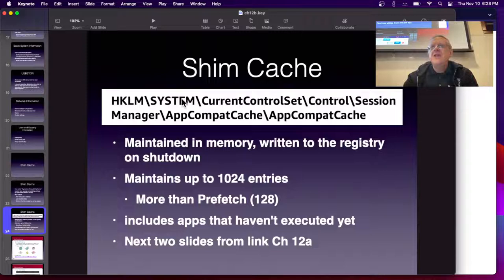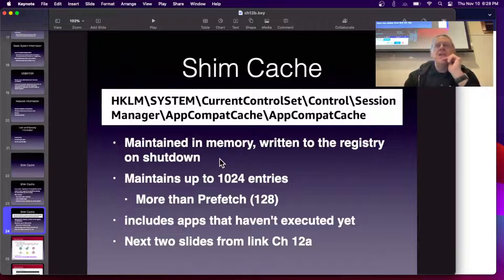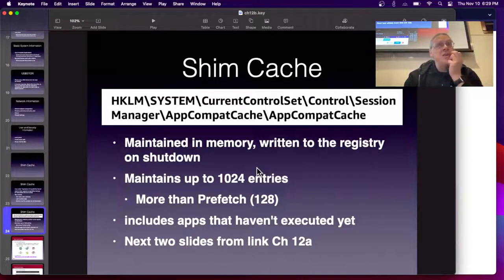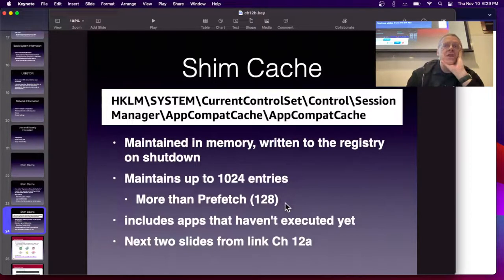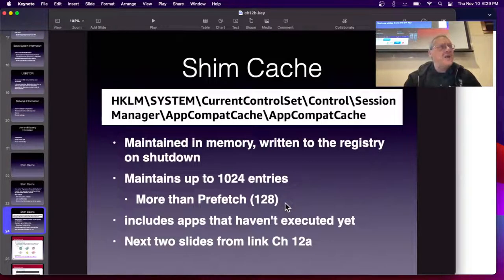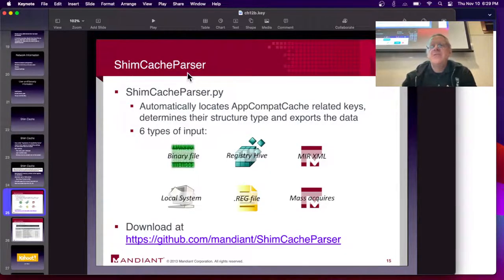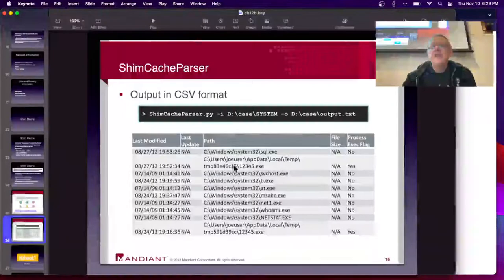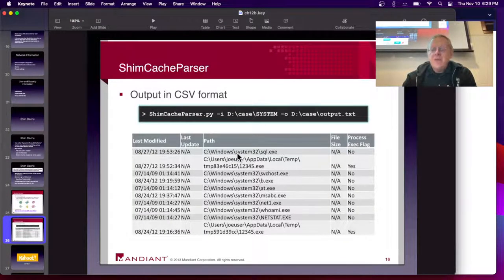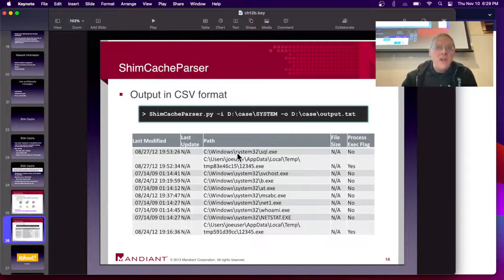The shim cache is in System\CurrentControlSet\Control\Session Manager\AppCompatCache. It's maintained in memory while running, and when you shut down it records the settings. It maintains 1,024 entries — more than prefetch, which only has 128. It also includes apps that have not executed yet, so that can be useful. There's a tool called ShimCacheParser that will automatically find it and import the data in a readable form, giving you a nice list of what was launched on what date. Apps that have been installed but never run may still appear in the shim cache.